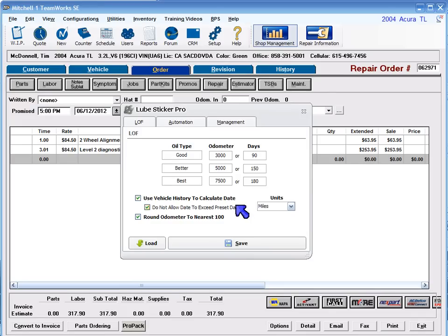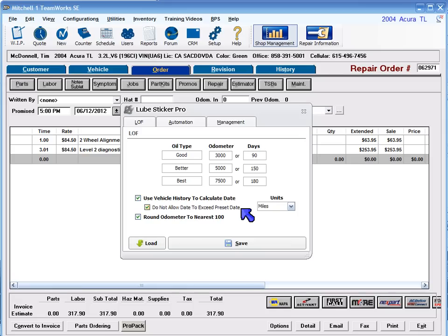Do not allow date to exceed preset date. This parameter will make sure the calculated next date is never beyond the days interval you have set, if you are using the vehicle usage method to calculate the date.